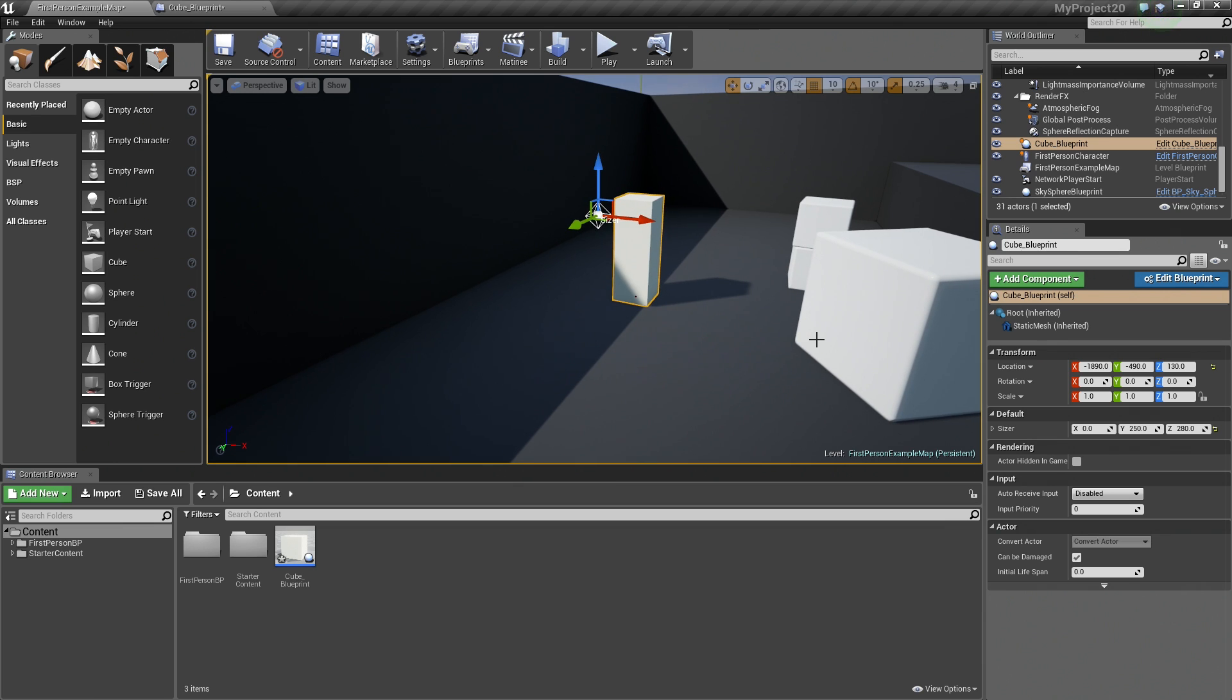But that is how you expose variables and expose the 3D Widget inside Blueprints. I hope you guys enjoyed this video, and we will see you next time.